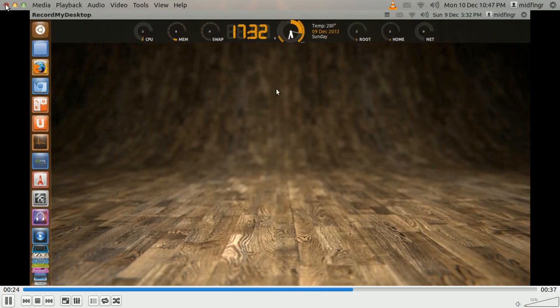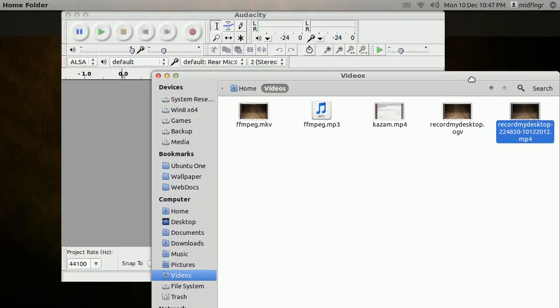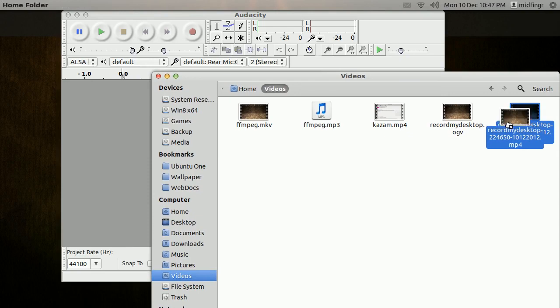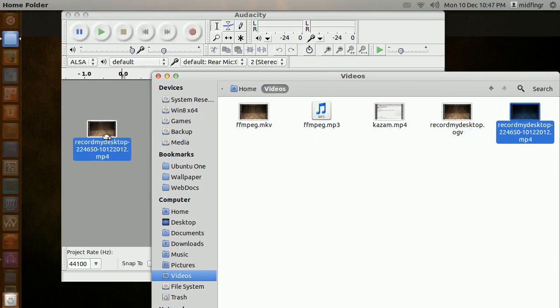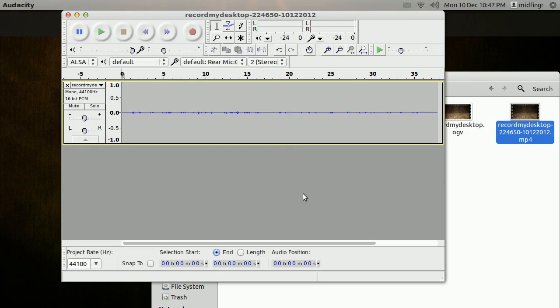So I'll close this down. Now we should be able to take this Record My Desktop file and drag it into Audacity. There it is.